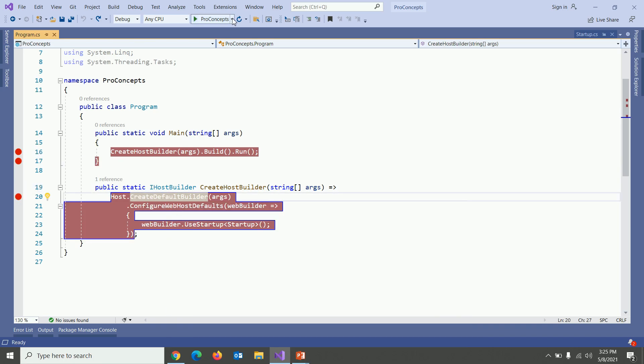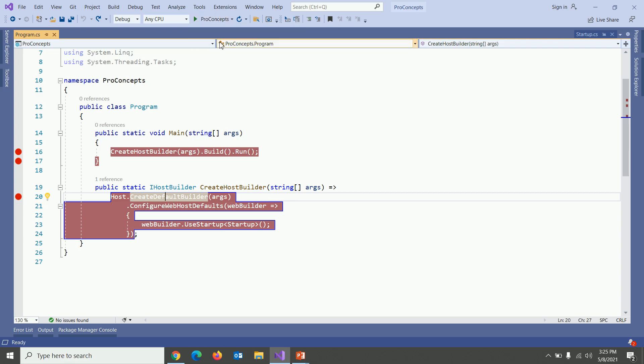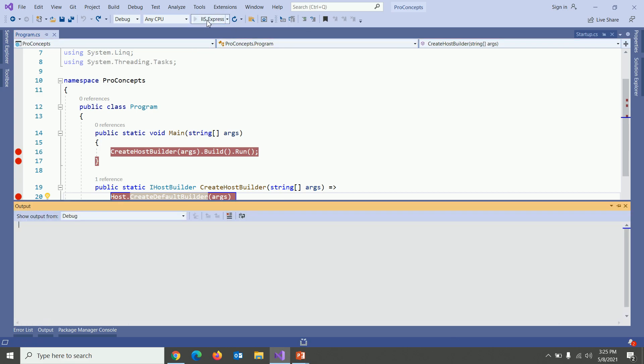One after create host builder method within main method at line number 17 and another one within create host builder method. In that note, let's select IIS Express from top and let's run our application.